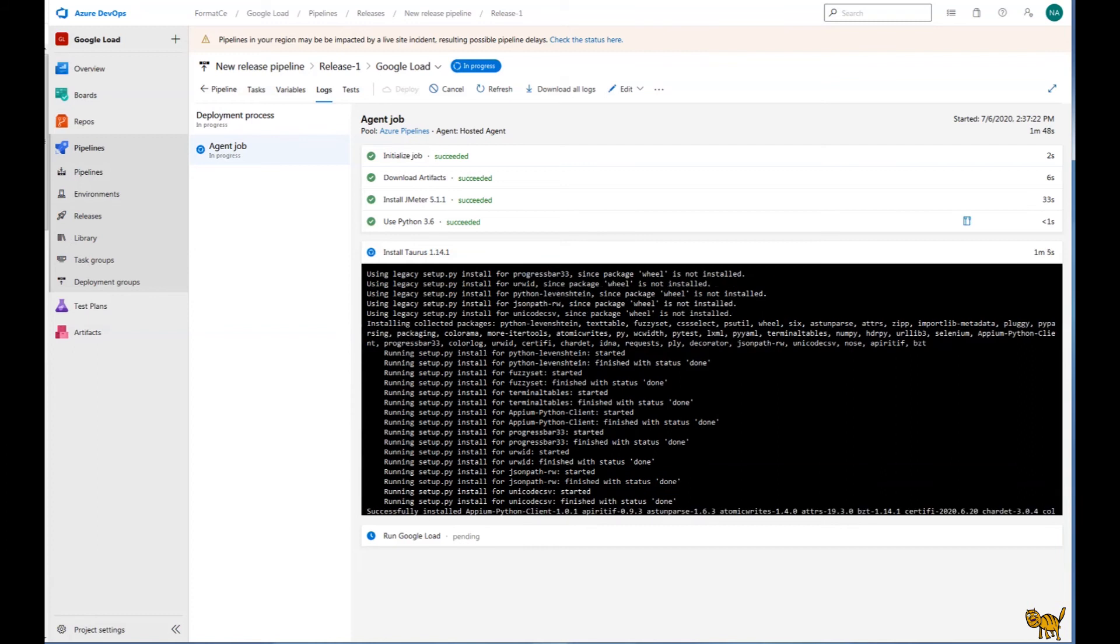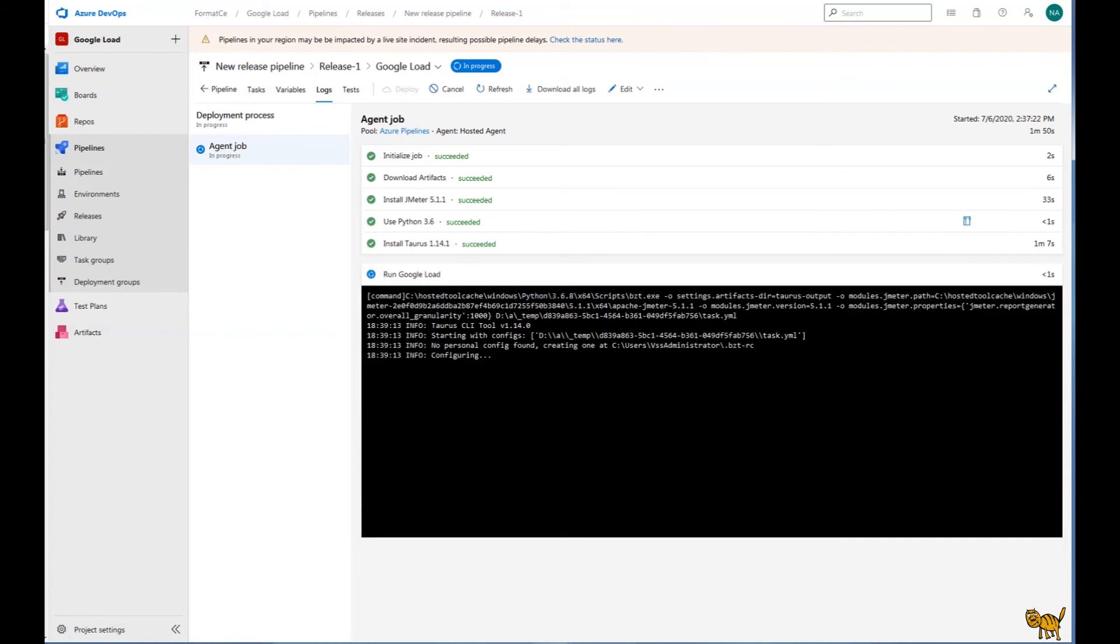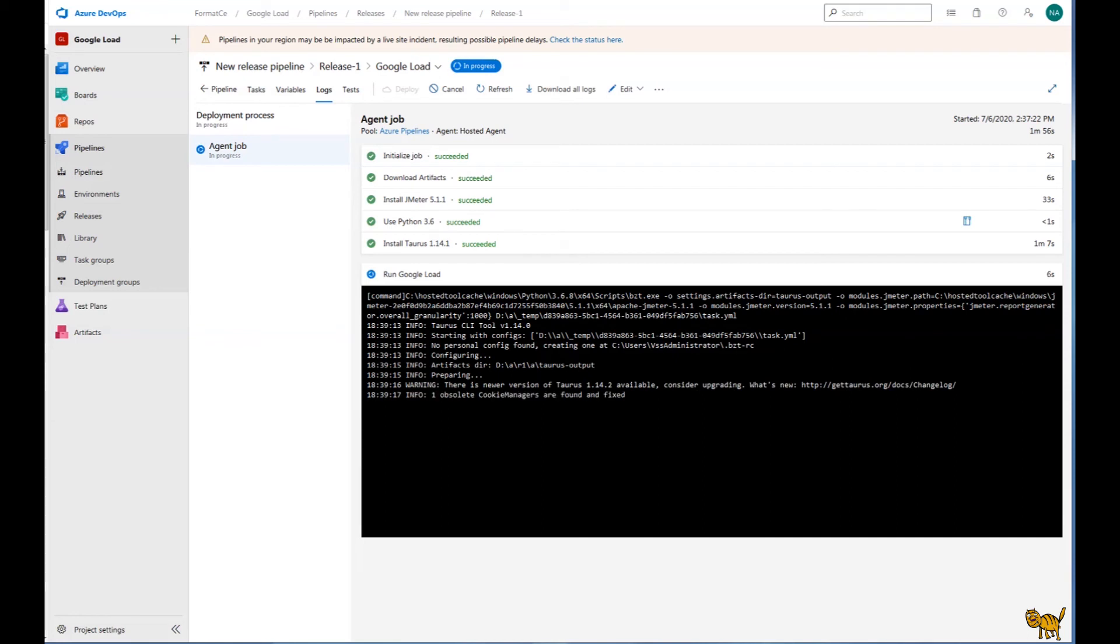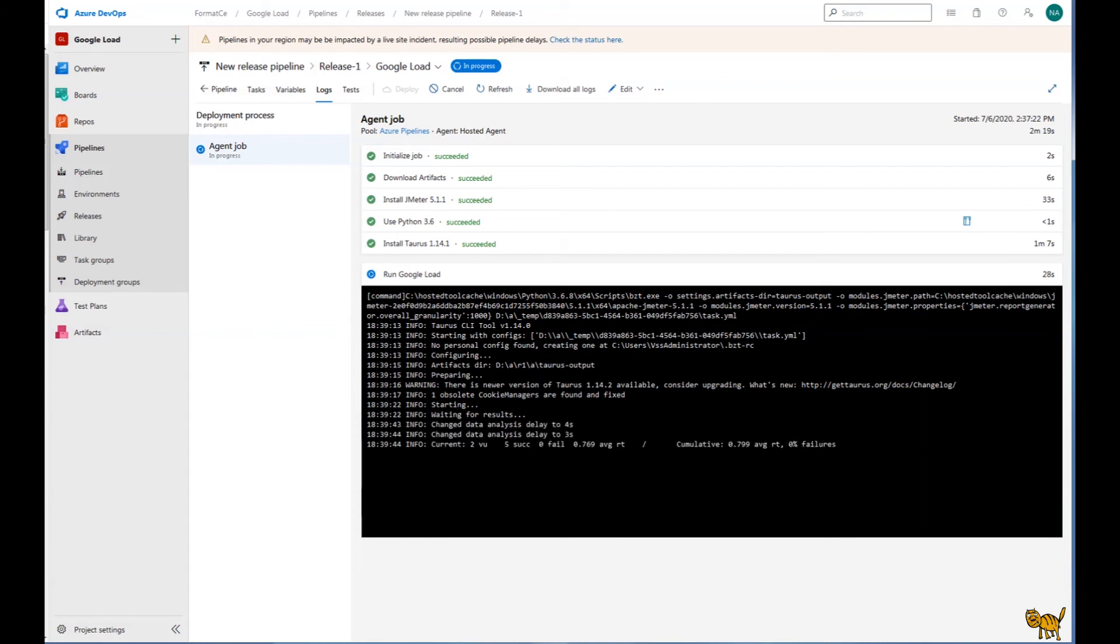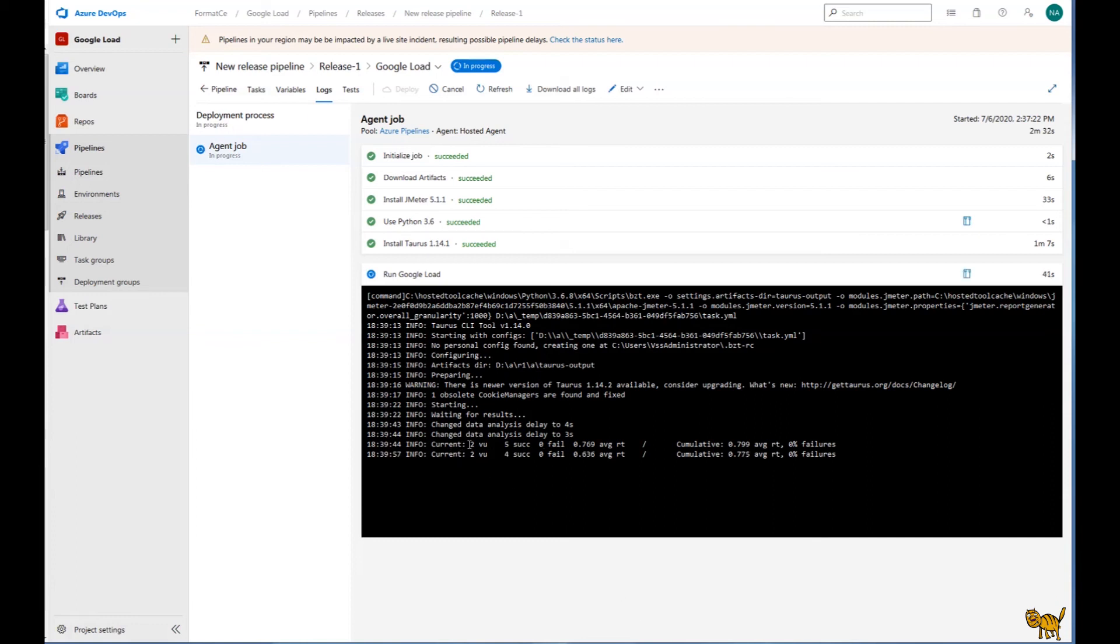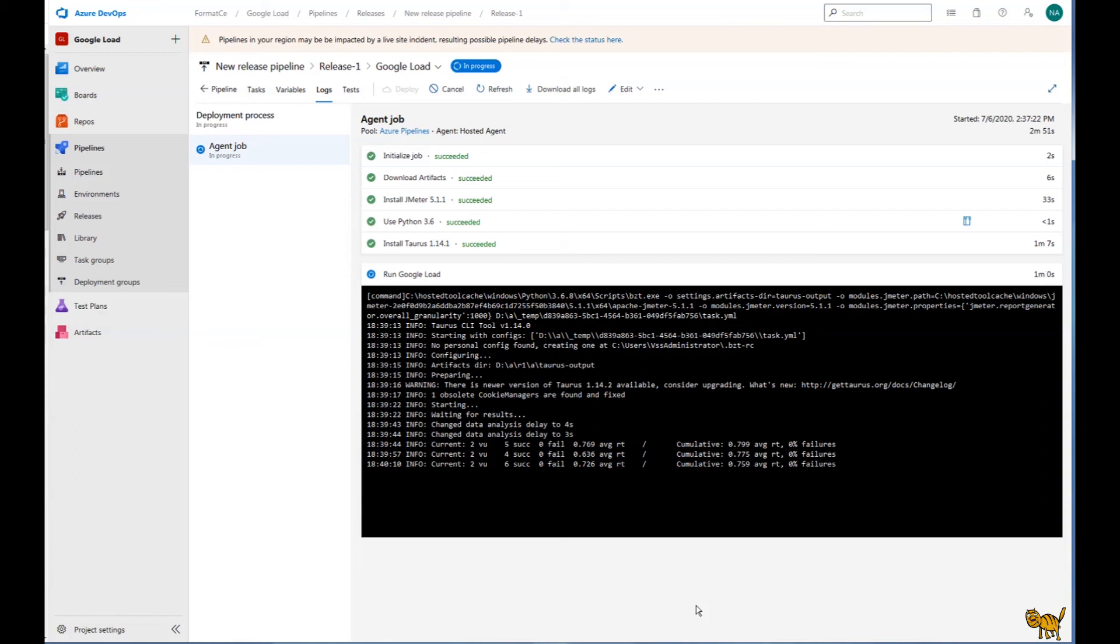So now we are trying to run the actual JMeter script under the Taurus. So we are waiting for results. And for those who are familiar with Taurus, you'll see the actual statistics popping up. As you recall, we specified 2 minutes run. We are on 30 seconds right now. So we have some first results. So there's 2 virtual users, 5 successes, 0 fail, average response time. So let's let it run. I'm going to pause the video for I guess 1 minute and I'll get back when the test is finished.